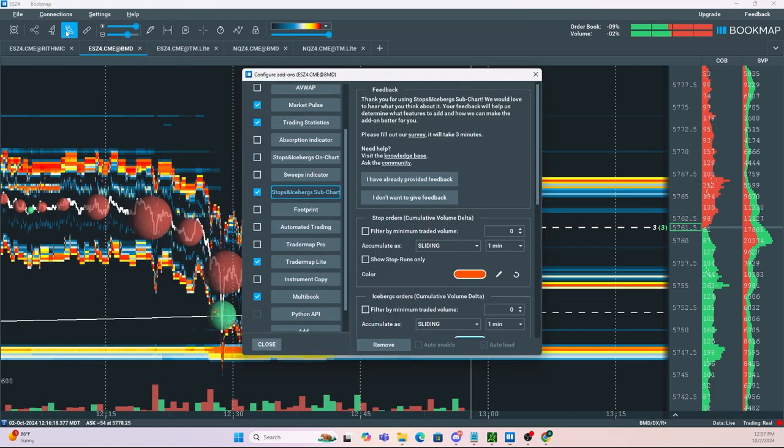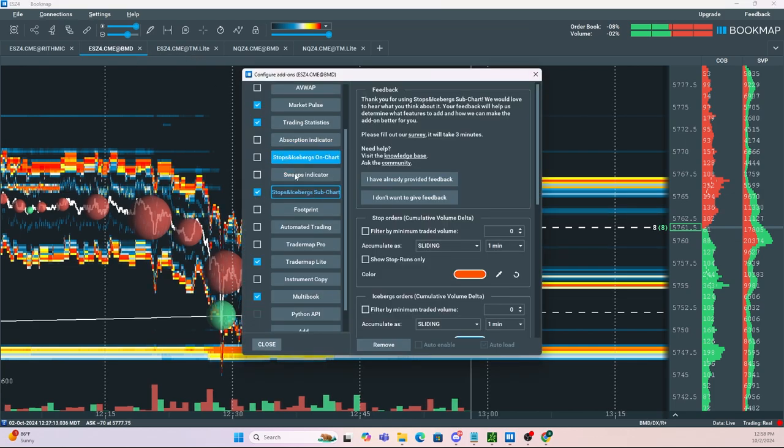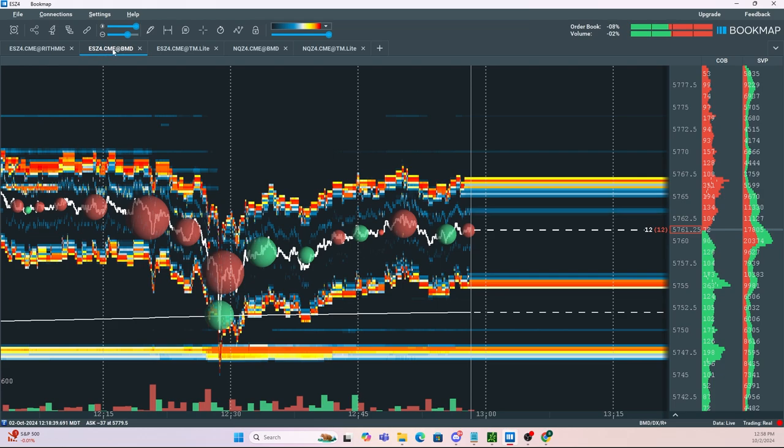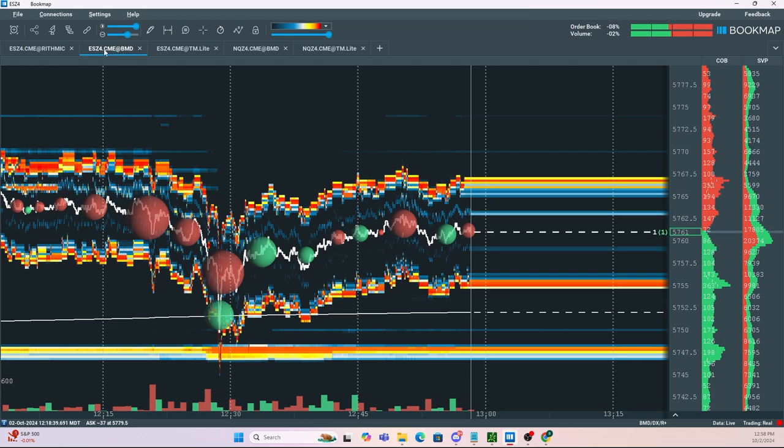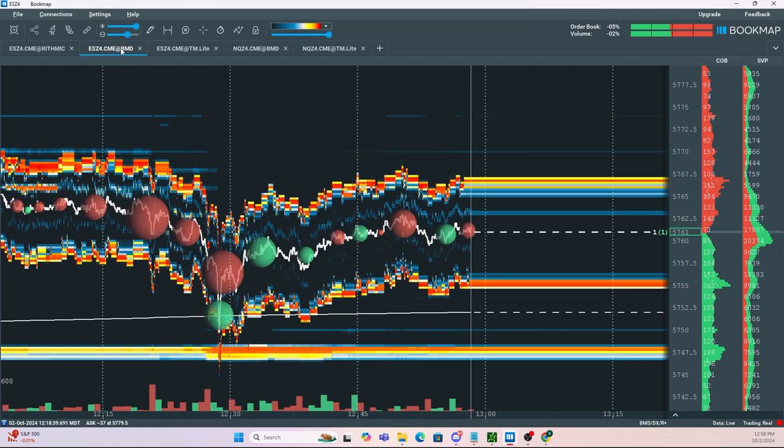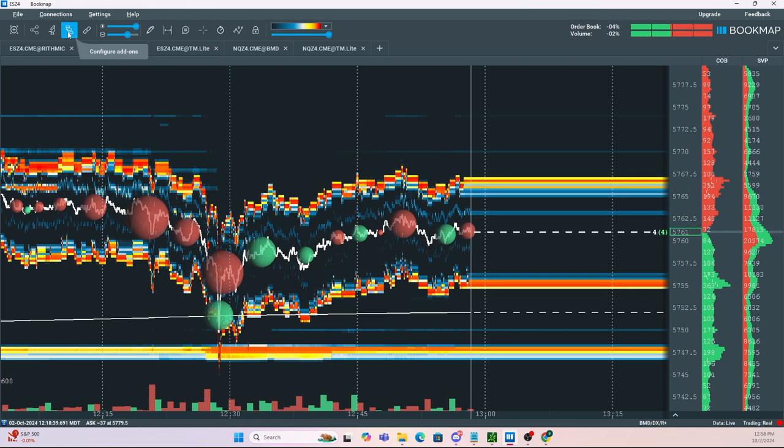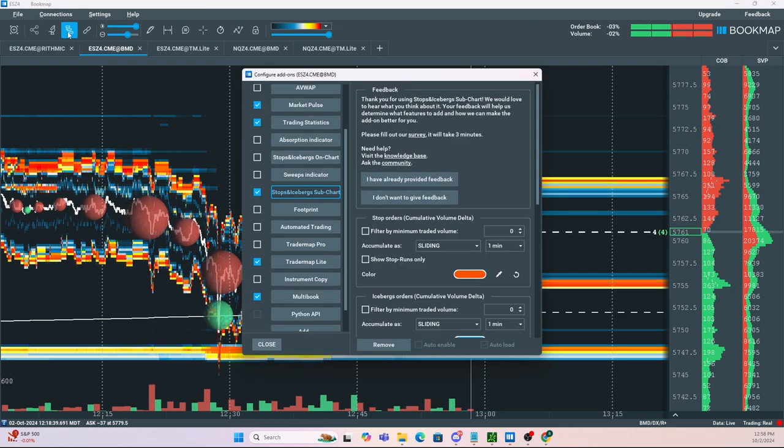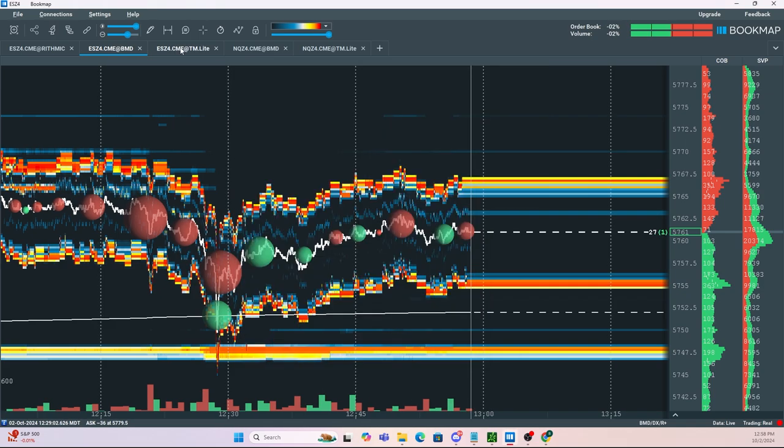Now the nice thing about Trader Map Light is you can still use Market Pulse, Stops and Icebergs, or any other add-on of your choosing. In order to do this, all you need to do is go back to the original instrument, go back to Configure Add-ons, and make sure the add-on is selected. And once you do that, your add-ons will pop up in Trader Map Light.